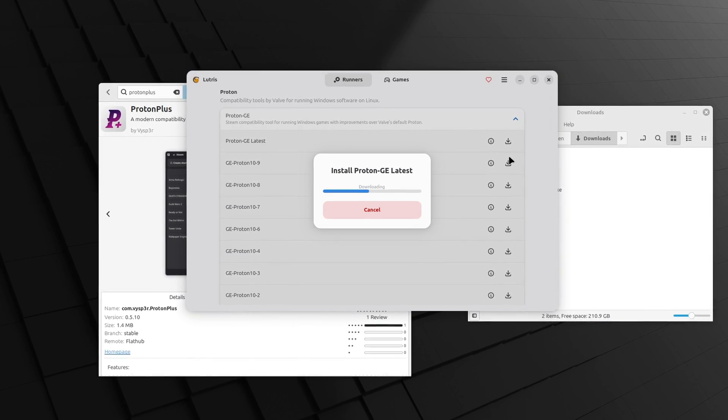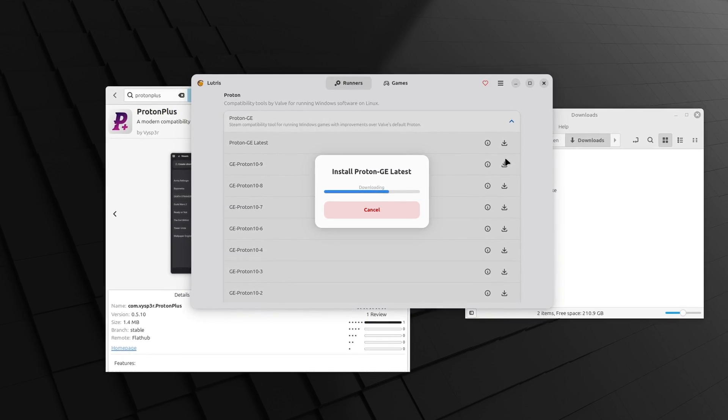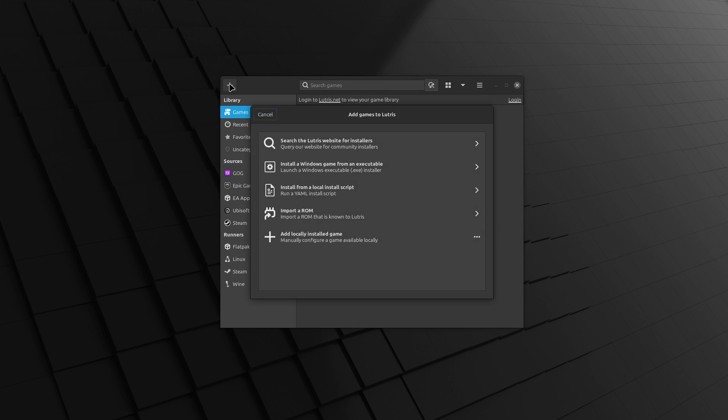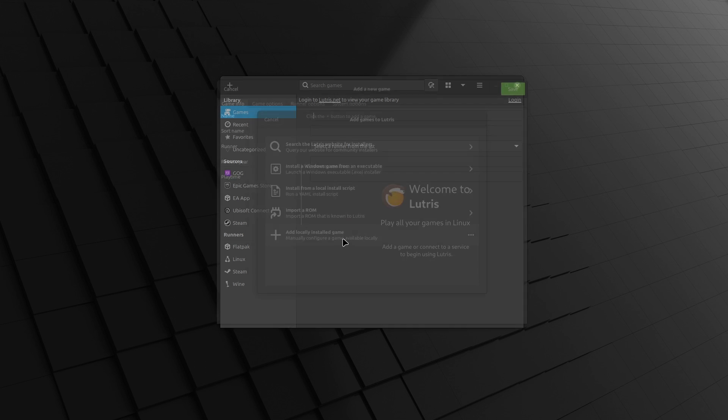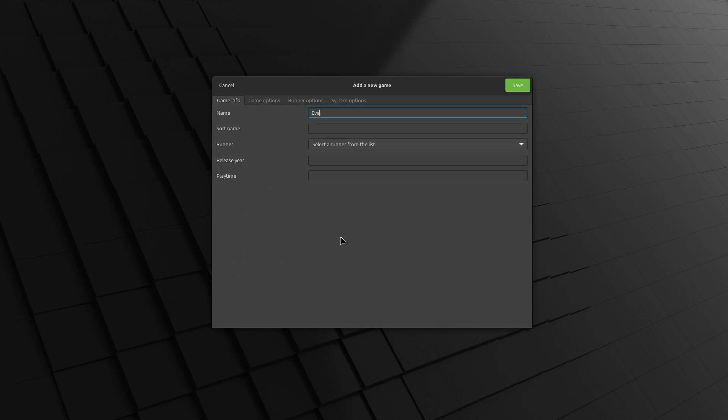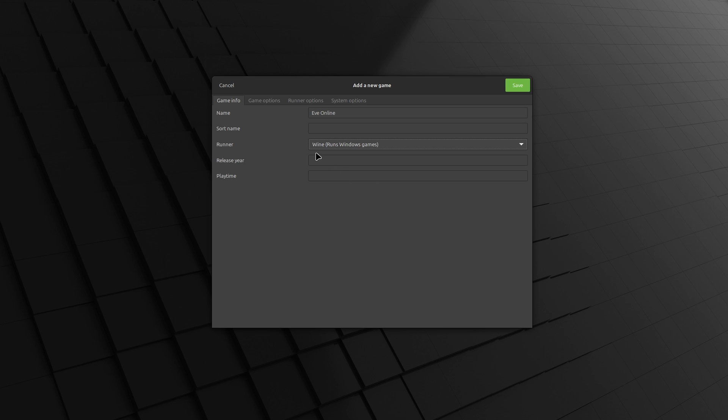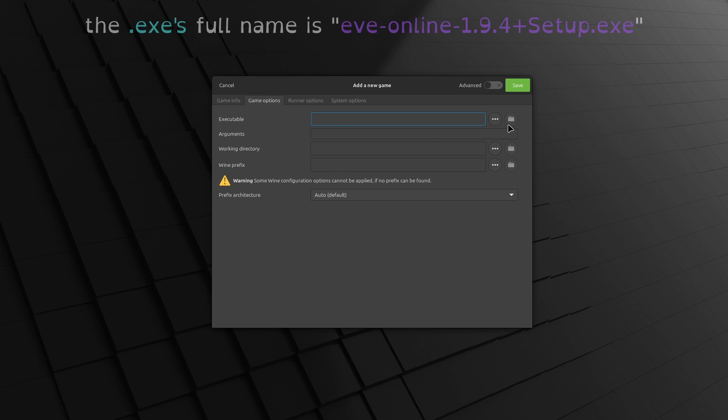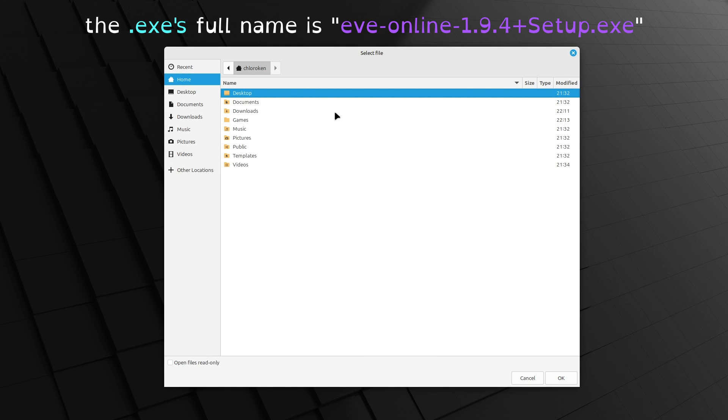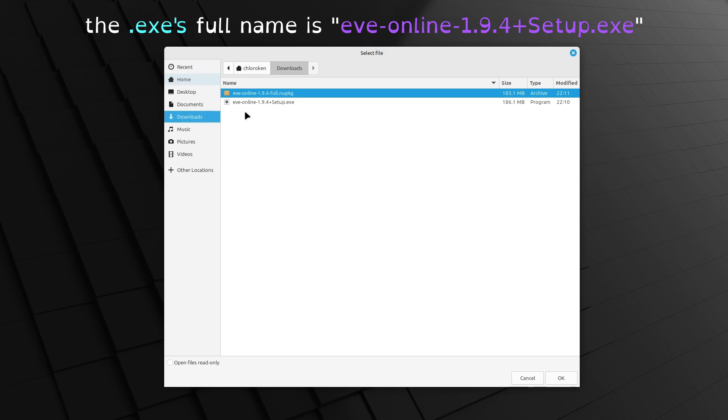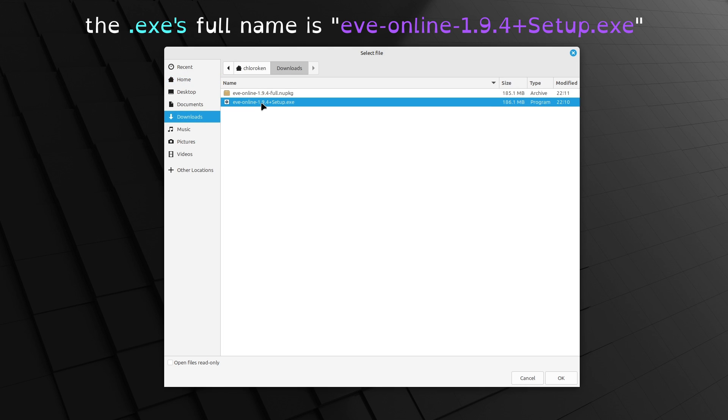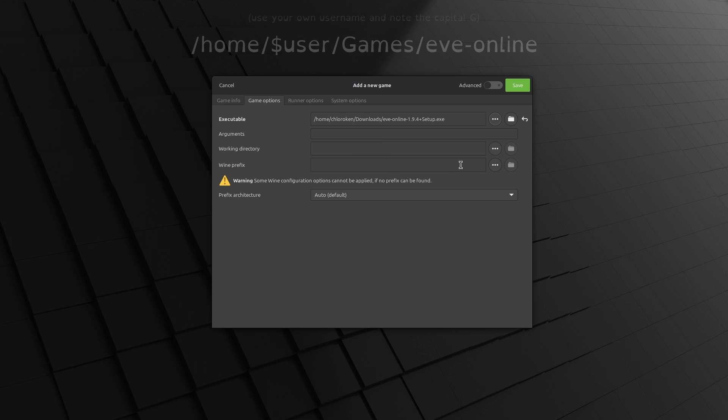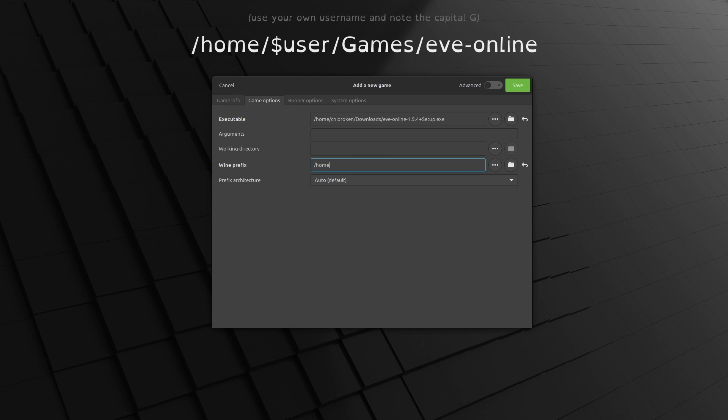Now it's time to configure Lutris. Open it up again and click the big plus button in the top left corner. Choose Add Locally Installed Game, name the game Eve Online, and set the runner to Wine Runs Windows Games. Under the Game Options tab, point the executable field at the exe we downloaded earlier. This file is probably in your Downloads folder, but you may have saved it somewhere else.